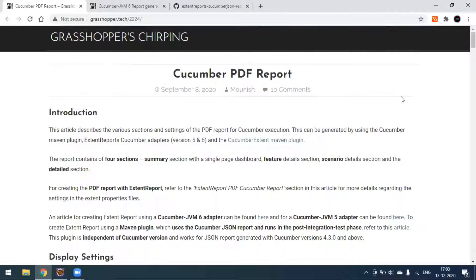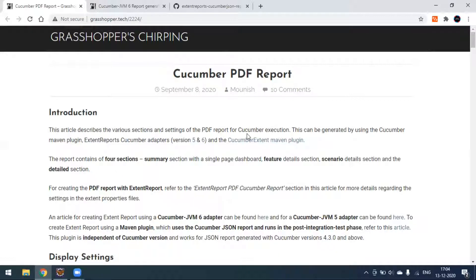Hi everyone, today in this video we'll see how to generate the Cucumber PDF report. Normally we generate HTML reports like a Maven Cucumber report, Extent report, or Allure report. We also have the option for creating a PDF report in Cucumber. This article describes various sections of PDF report generation for the Cucumber execution.